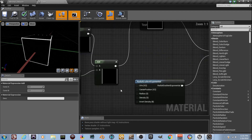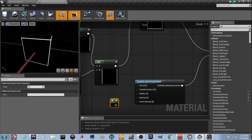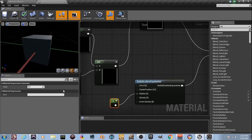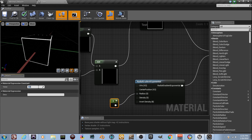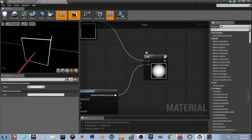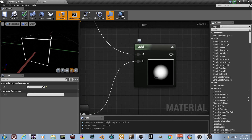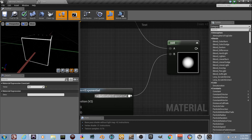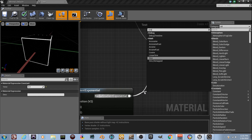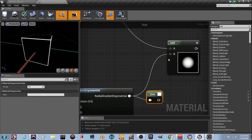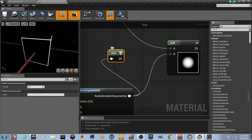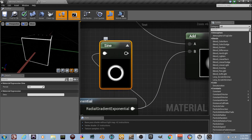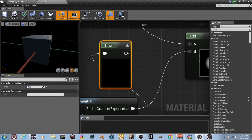Hold the number 1 key to create a Constant and plug it into the Radius input, then set that to 0.3 — that makes the ball in the middle not too big. Hit update. Actually, drag a line from the Radial Gradient and type in 'Sine'. Plug that in. You can see it's making a little ring. Set the radius to 0.5 to get a couple of rings.